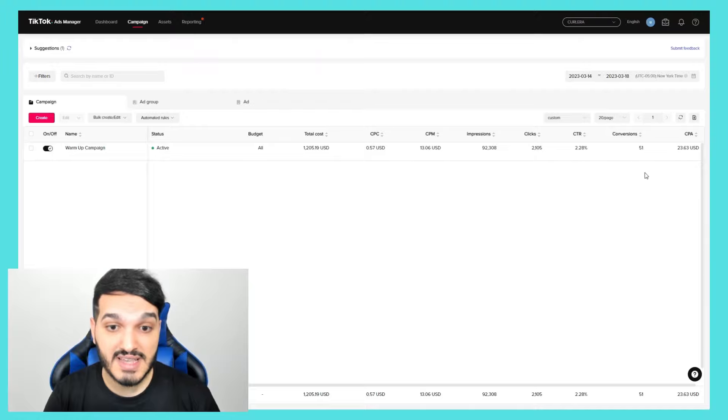Okay so after five days running this warm-up campaign I finally reached 50 conversions which means I passed the learning phase. I definitely noticed the TikTok algorithm optimizing my ads better day by day. As you can see my overall CPM is $13, my cost per click is 57 cents and my CPA was around $23 which is actually pretty decent.